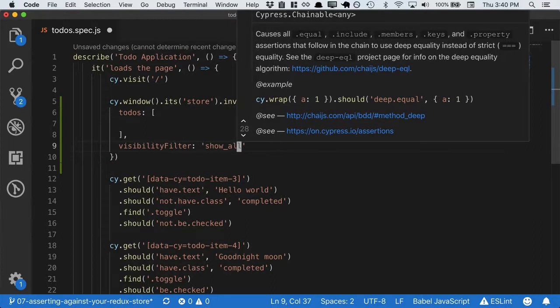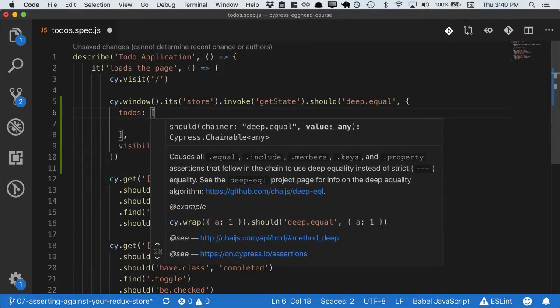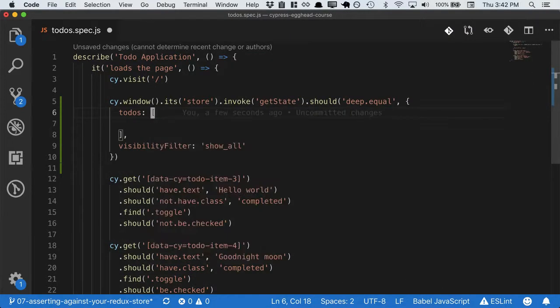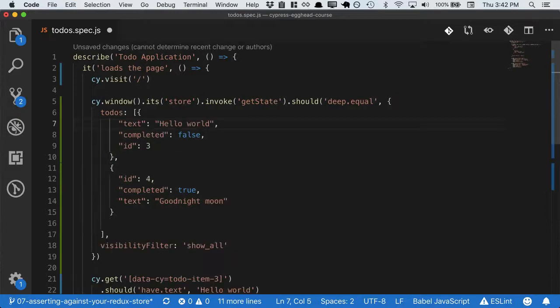But we actually want to assert that the todos have loaded. So let's go ahead and paste in the todos that we expect to be there, and save it out.